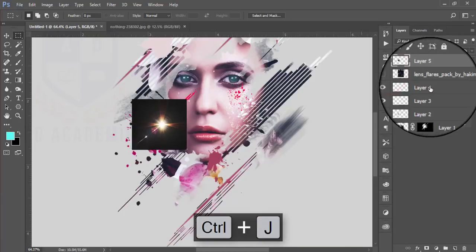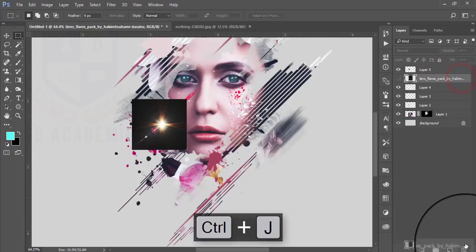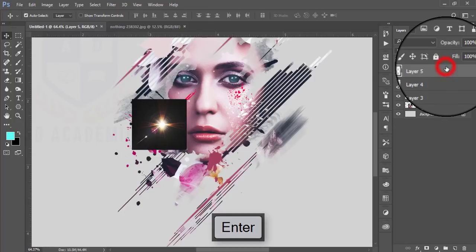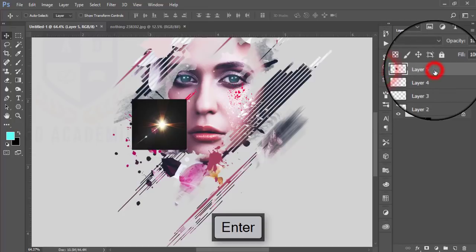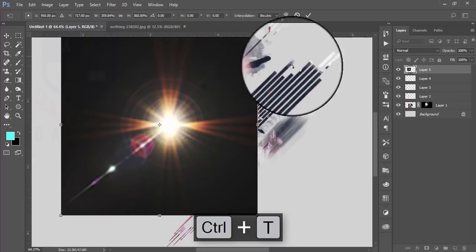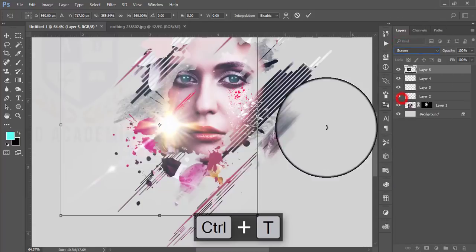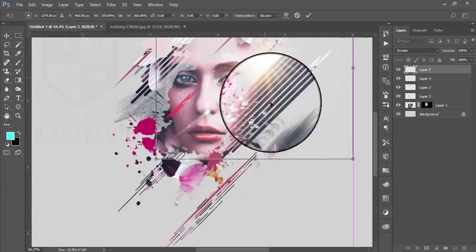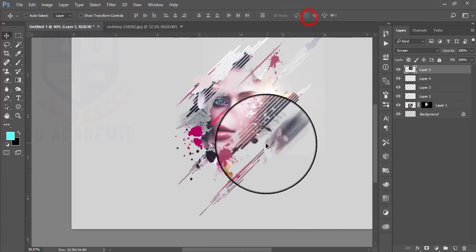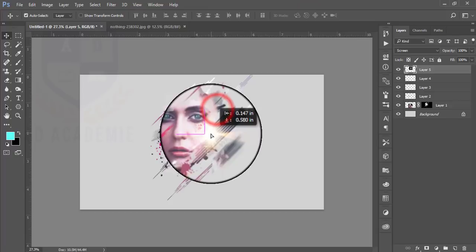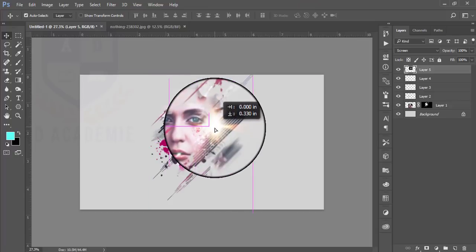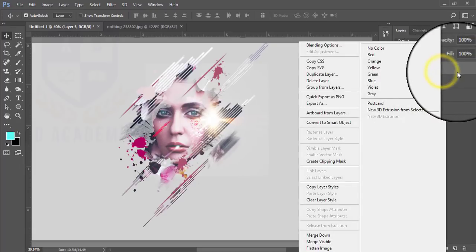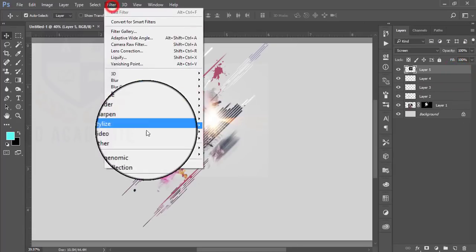Keep this lens flare layer and delete the original layer from the image. Select this layer, press Ctrl+T, and set the blending mode to Screen. Hit OK — you can move it into position.